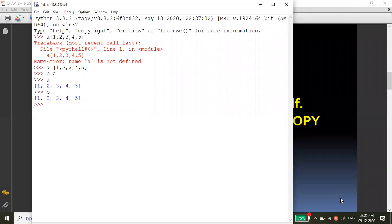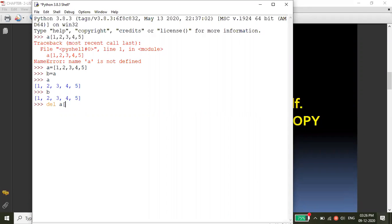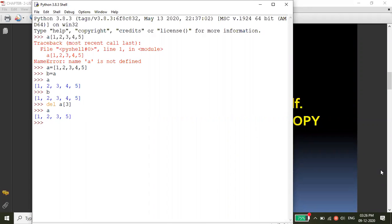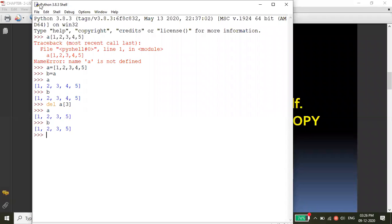To confirm shallow copy, I am deleting element 4 from list a. The index of 4 is 3 — zero, one, two, three — so del a[3]. After deleting and printing a, the number 4 is gone. Now I print b also — you can see from the b list the number 4 is deleted too. This is shallow copy — not a true copy.